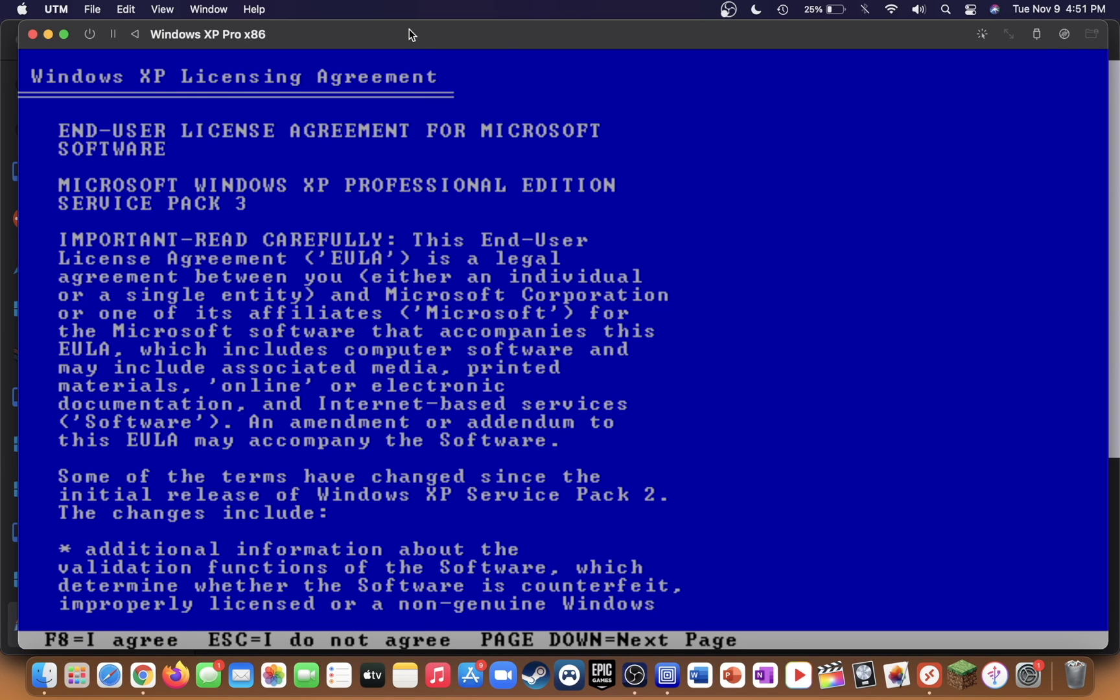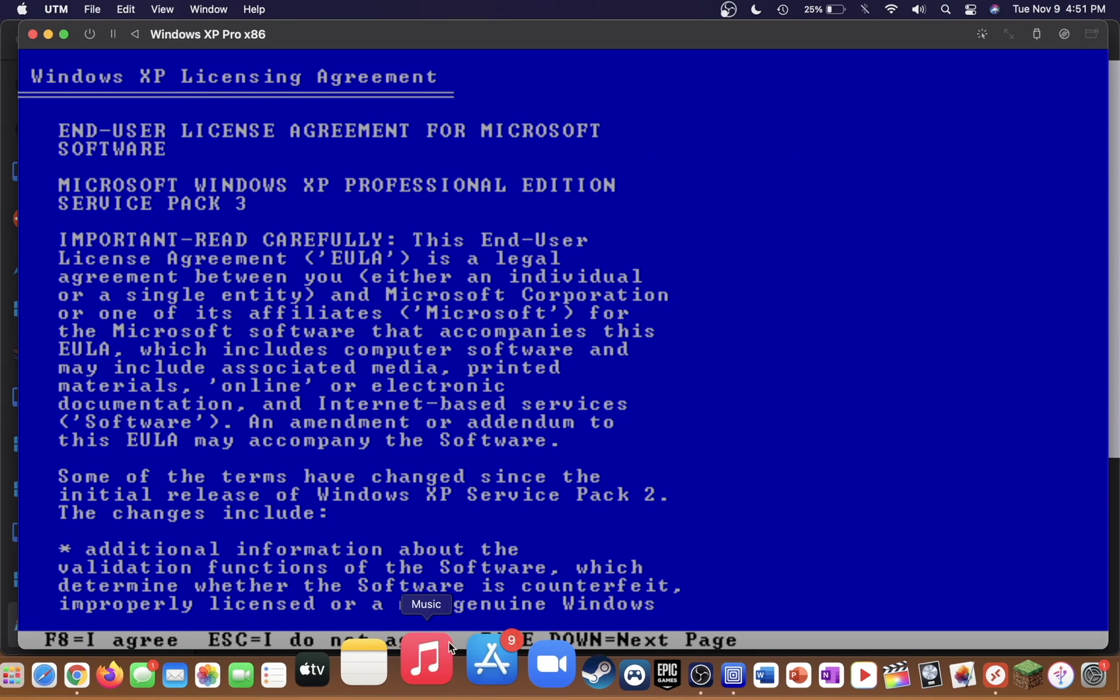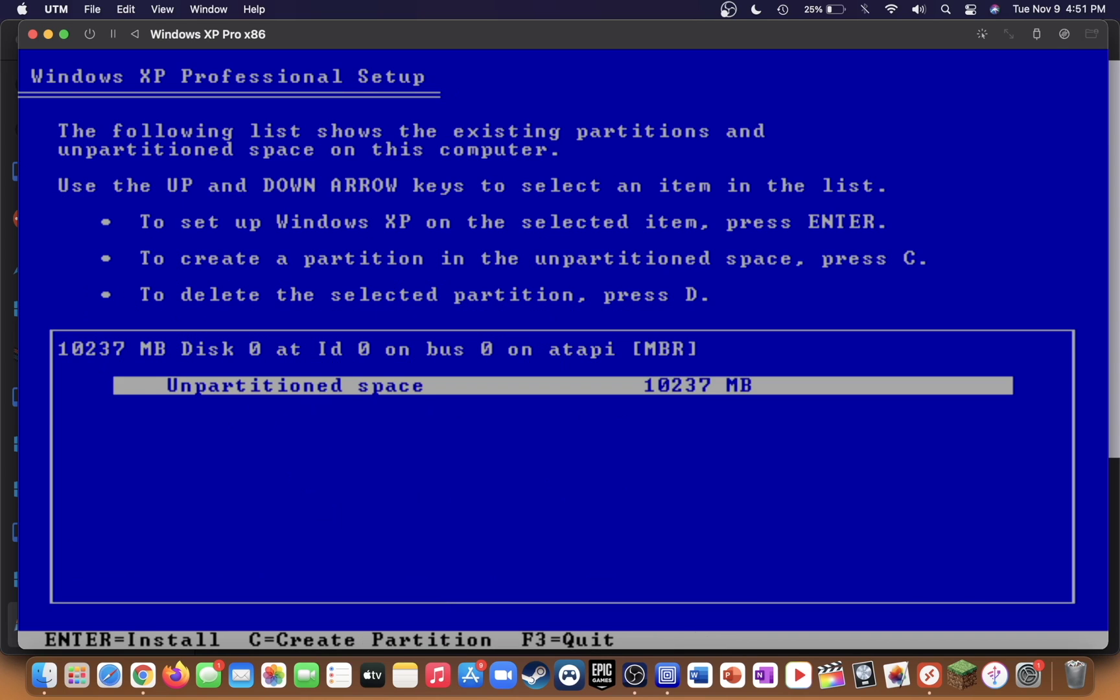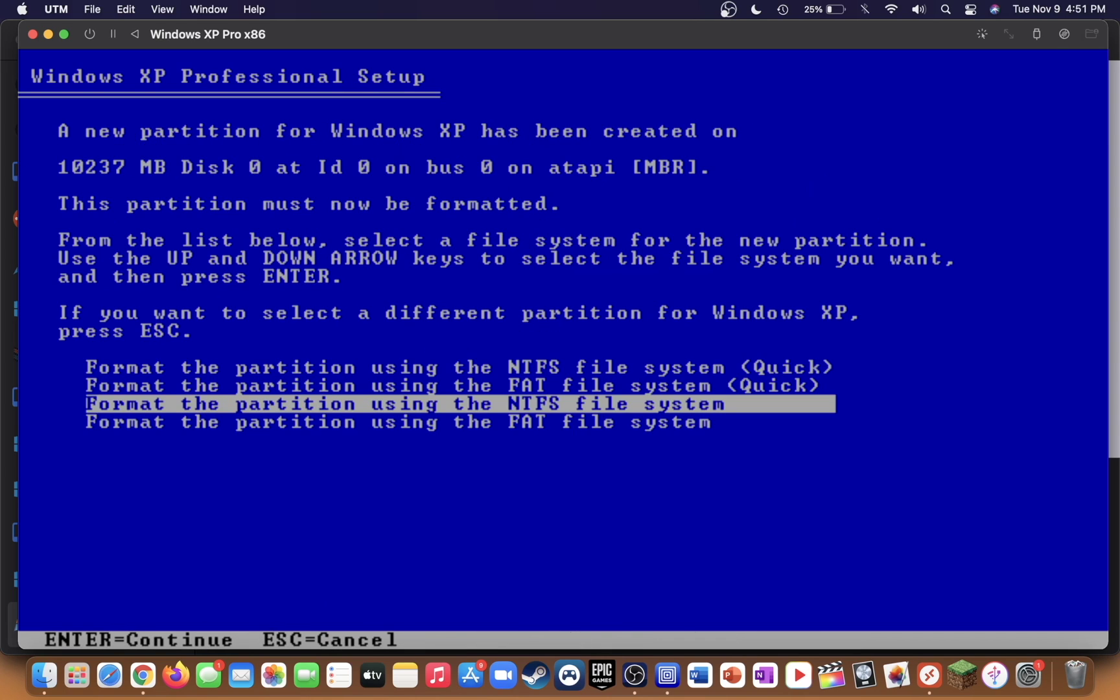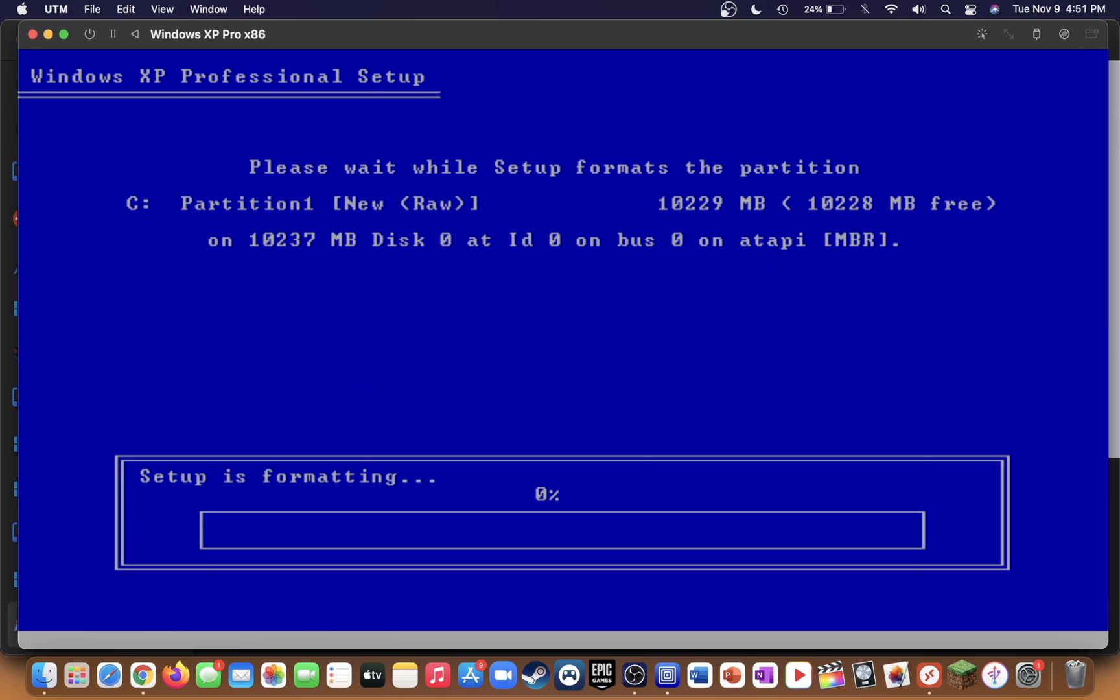Press enter. On Mac to press F8, hold fn and then press F8. Press enter. Go up to format the partition using the NTFS file system, make sure quick is after it, and press enter. Now it's going to format your QCOW2 drive.